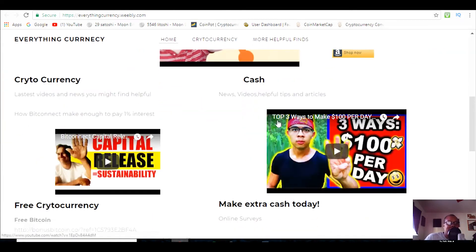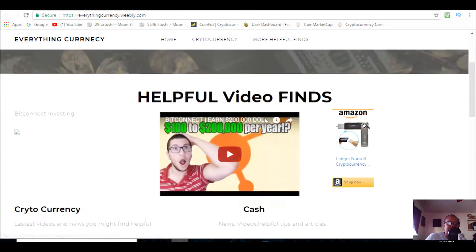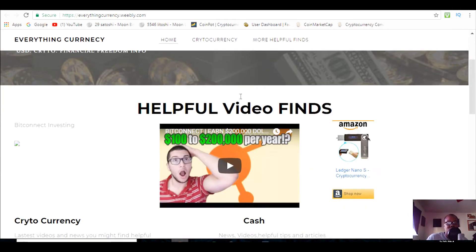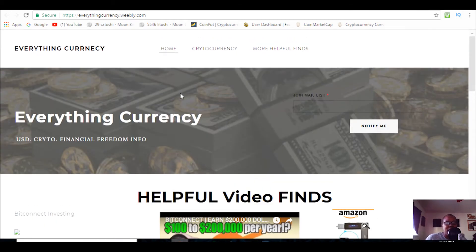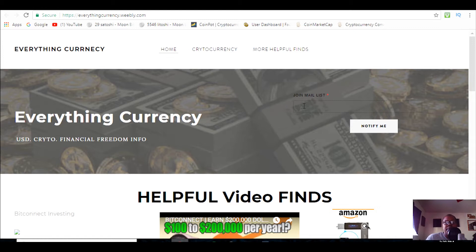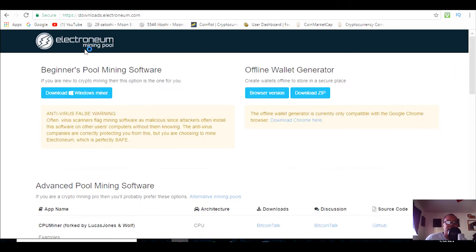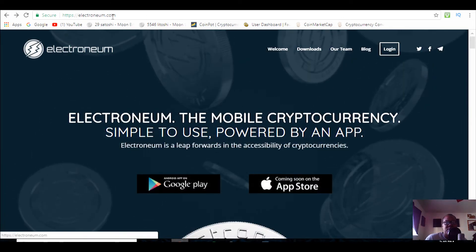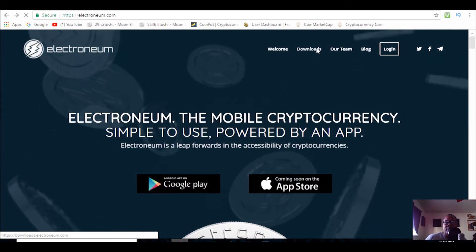Welcome back to Everything Currency, I'm your host Jay, and today I'm going to be showing you guys real quick how to mine Electroneum. First thing you need to do is go to electroneum.com and download the miner.